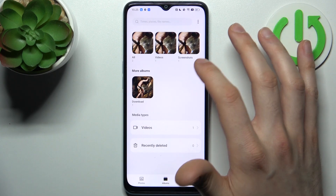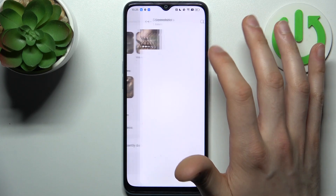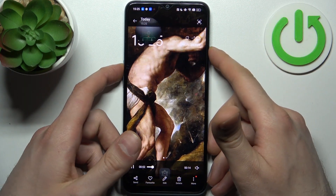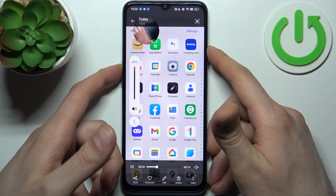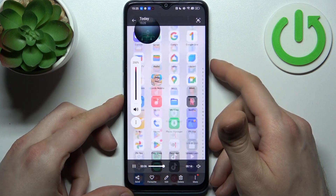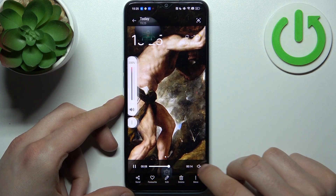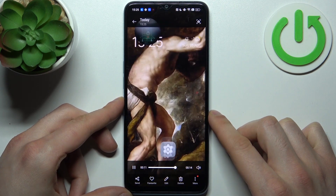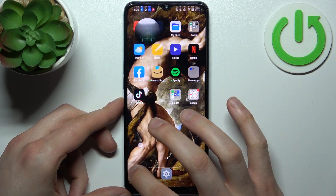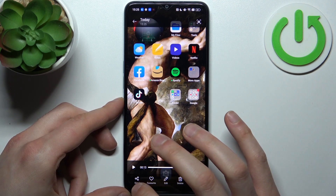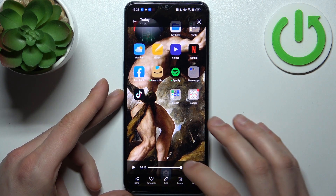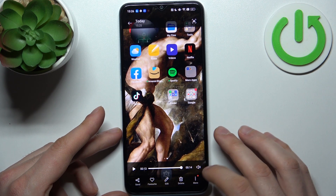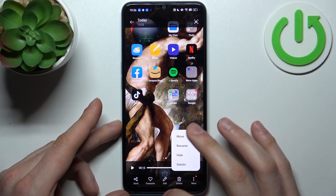It will be saved to the album called Screenshots, and here is our recording. From here you can share, favorite, edit, or delete your recording, or perform some other actions from this list.